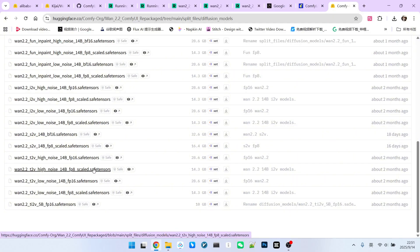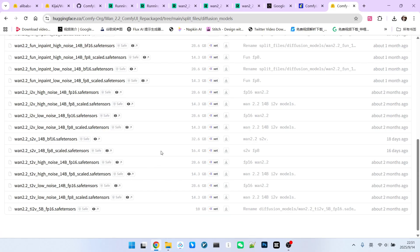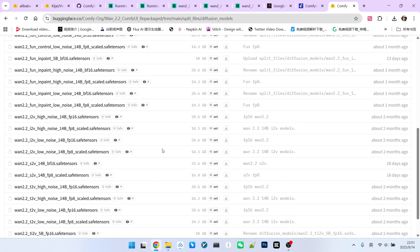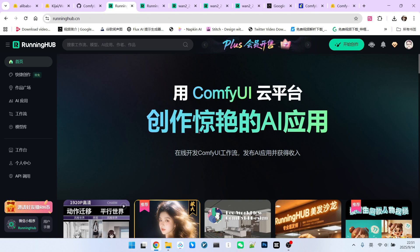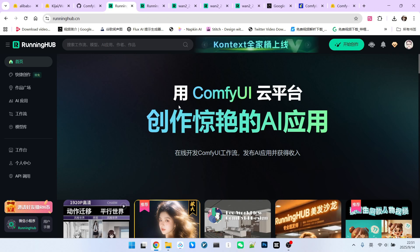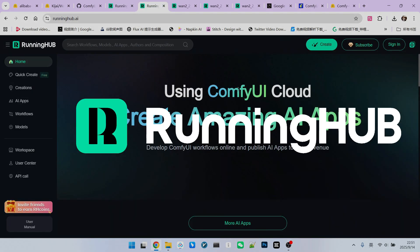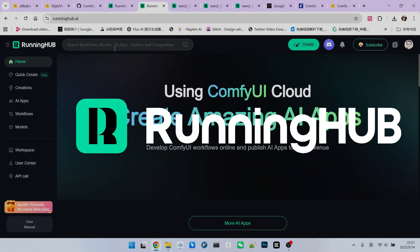Of course, in constructing the workflow, we need some specific techniques. Next, let's look at the workflow construction. I've built all the workflows on Running Hub. Everyone can access this platform through Running Hub.